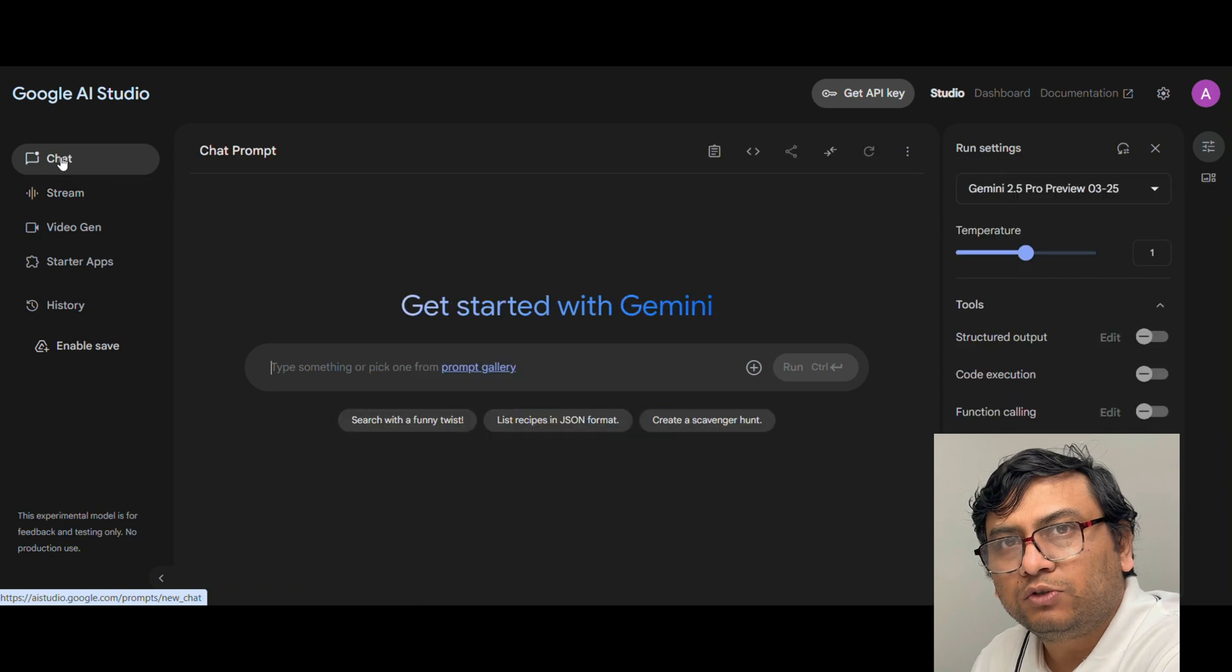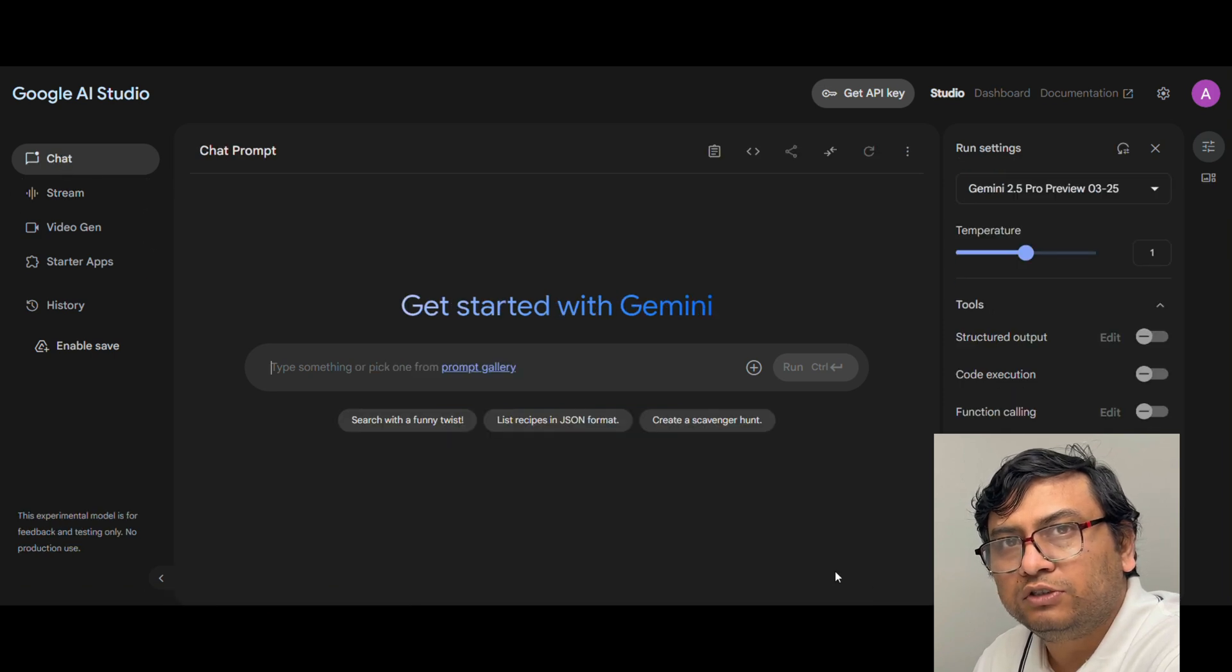Now I am in Google AI Studio, you can just log in using your Gmail account. Now this is your homepage of Google AI Studio. If you already have your text that you want to generate a voiceover for or you have a storyline created, you can directly get your script and generate the voiceover.